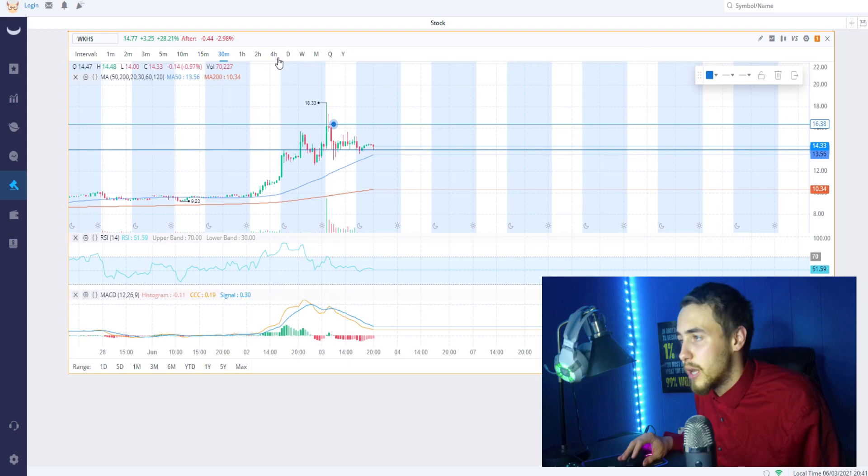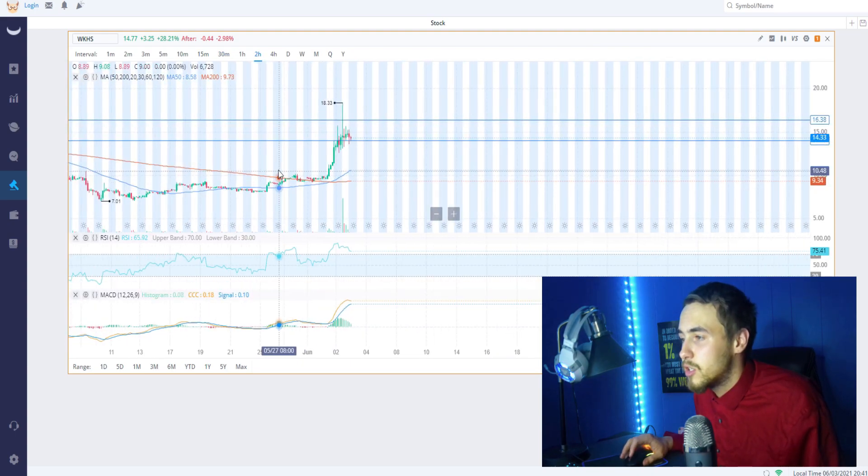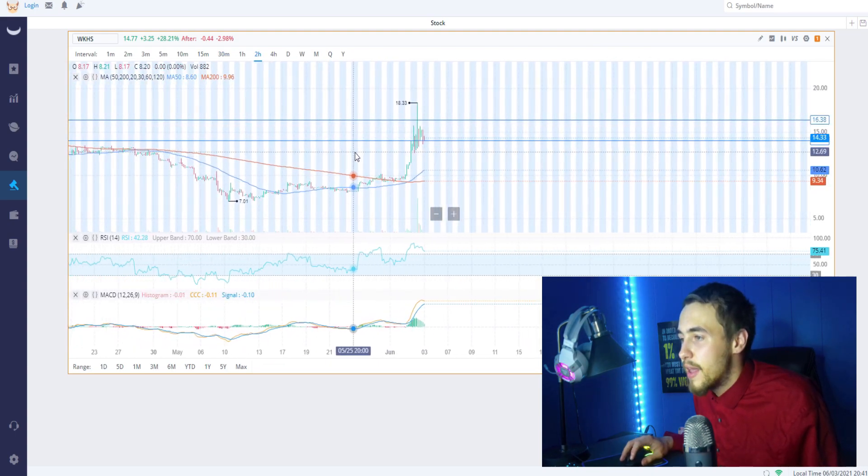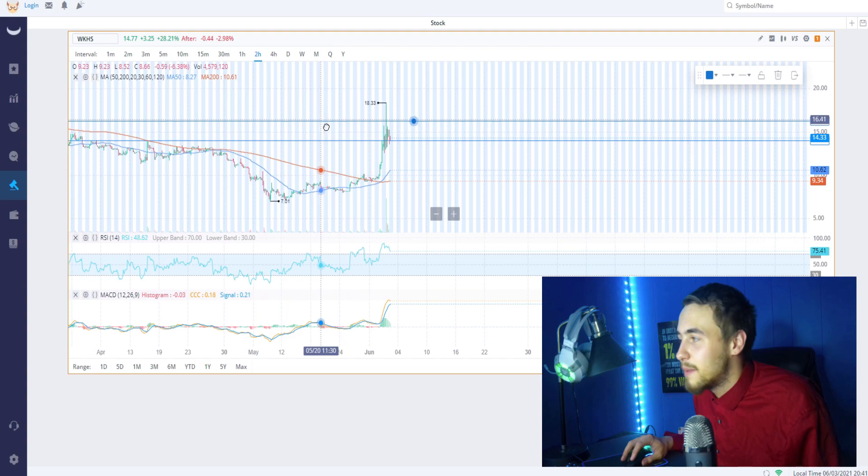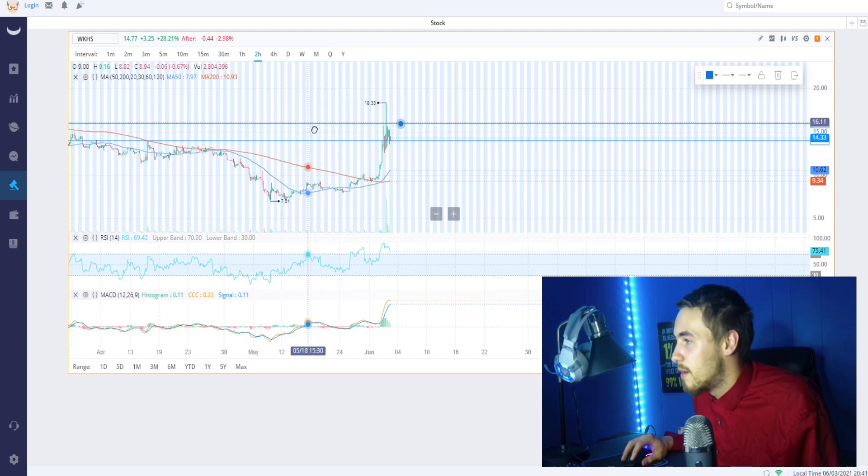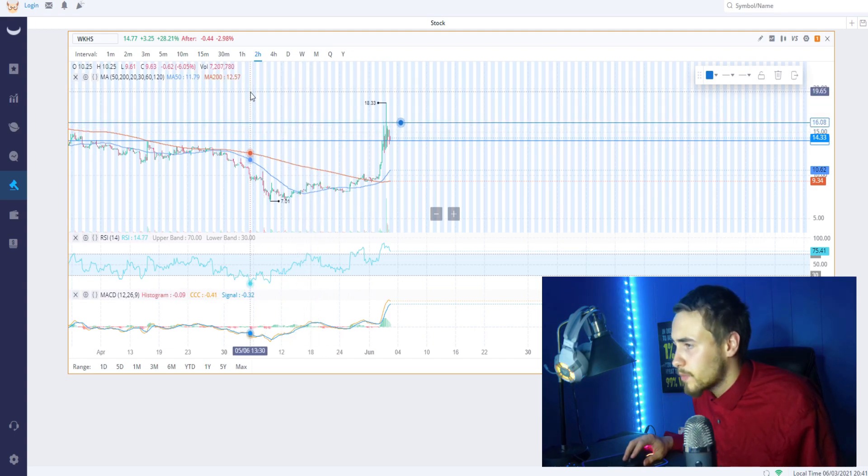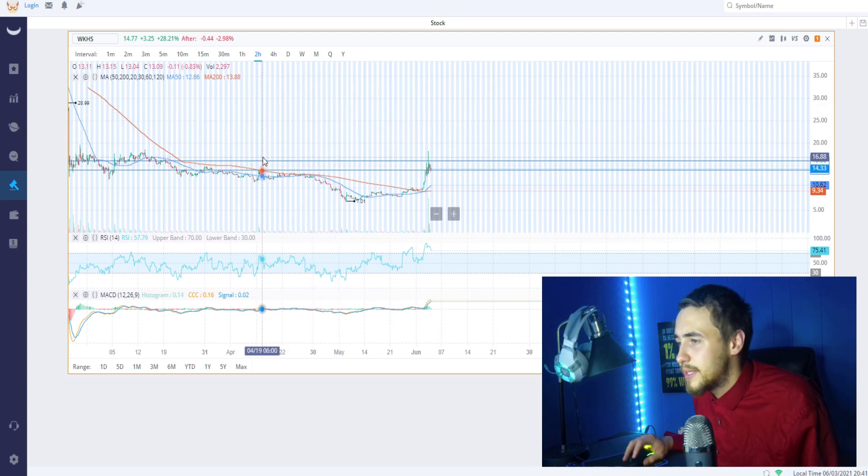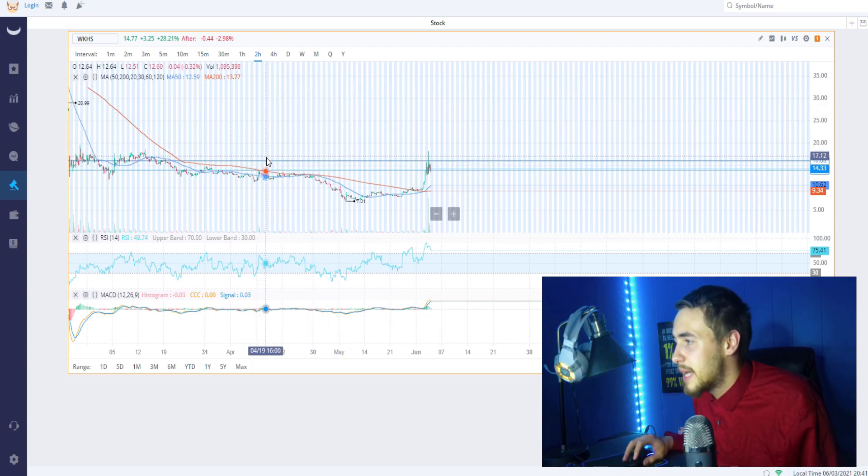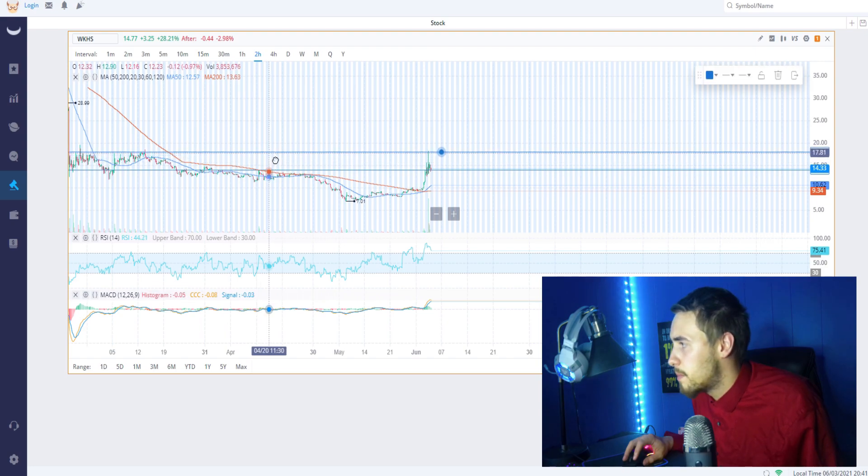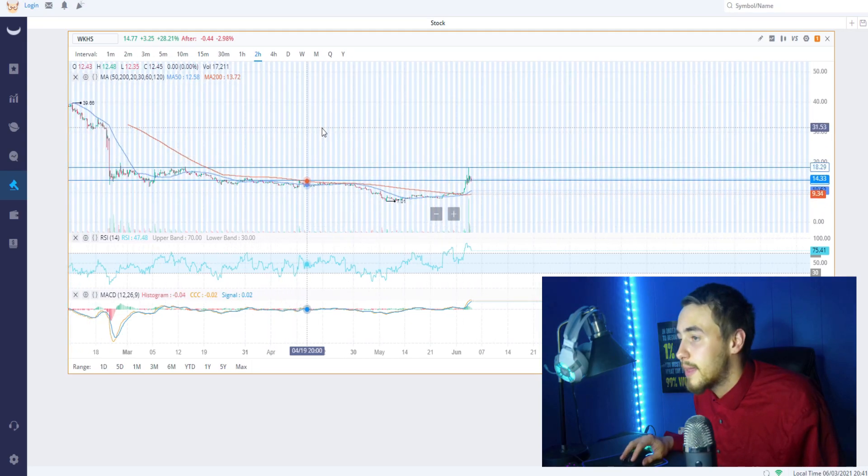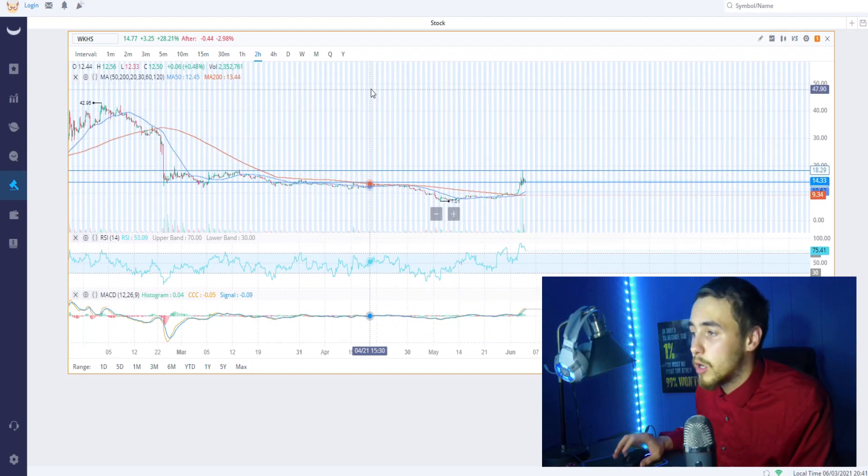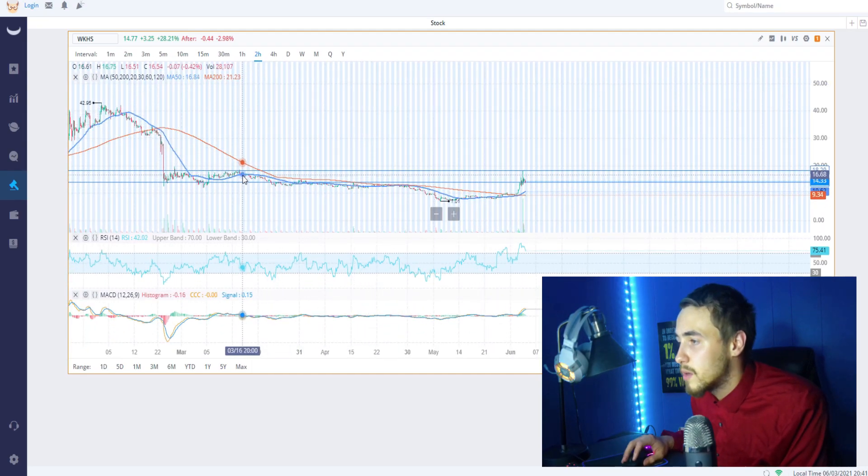As far as people that missed out on AMC, they're definitely going to want to be a part of this next one. Now as far as our upper end resistance level, it's pretty much at that $18 mark. I actually messed that up, but about $18 is going to be our upper end resistance level. If we do break that, then we're going absolutely crazy on Workhorse.